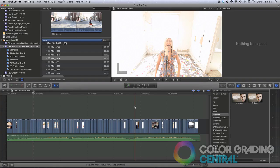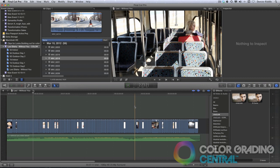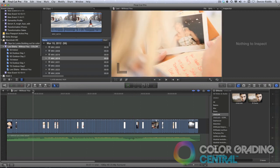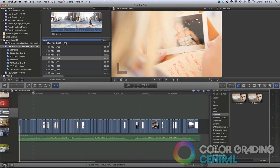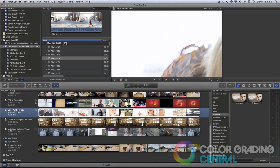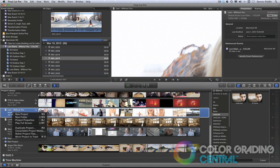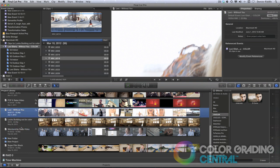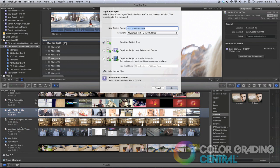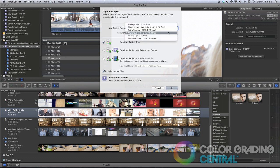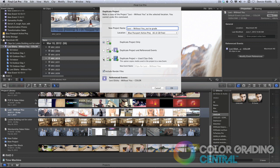In Final Cut 10, it's a slightly different process. We do it by bringing up the project library, right-clicking on a project, choosing Duplicate, giving the project a name, choosing our external drive, and setting the radio button to Duplicate Project with Used Clips. Finally, we'll click OK.